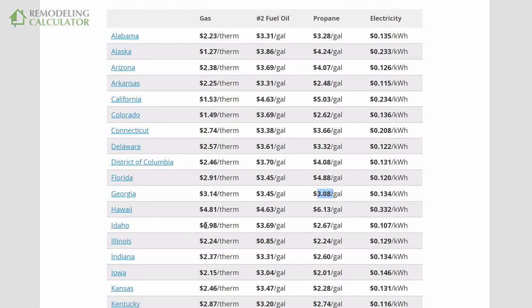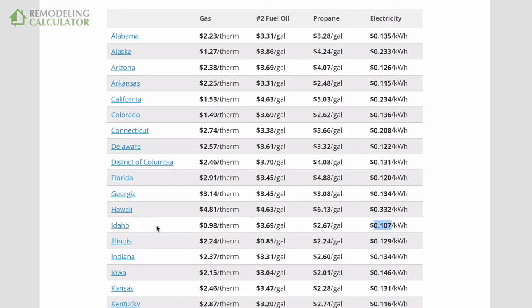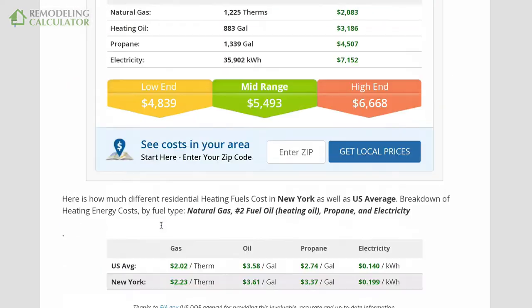You can look at the state table to compare. Hawaii is an outlier because everything is expensive there. In Georgia, a therm of natural gas costs about $3.01, which is about the same as a gallon of oil — but a gallon of oil has about 40% more heating BTUs than a therm of gas. In Georgia, propane is even cheaper than natural gas, and electricity is fairly inexpensive there. In Idaho, natural gas is extremely cheap, and so is electricity.